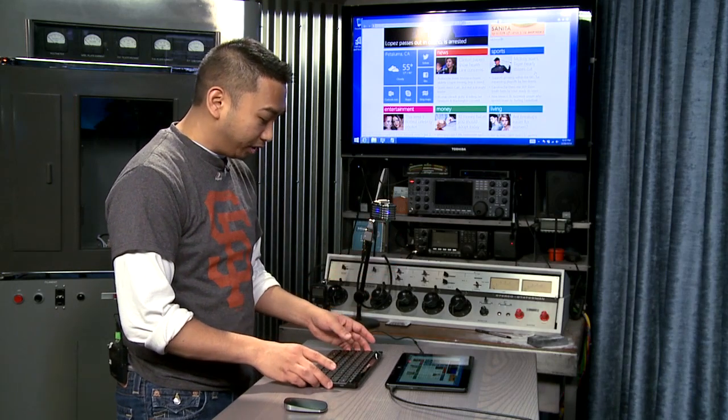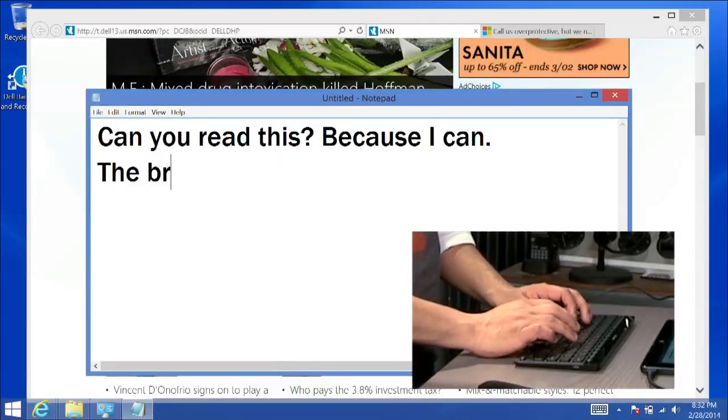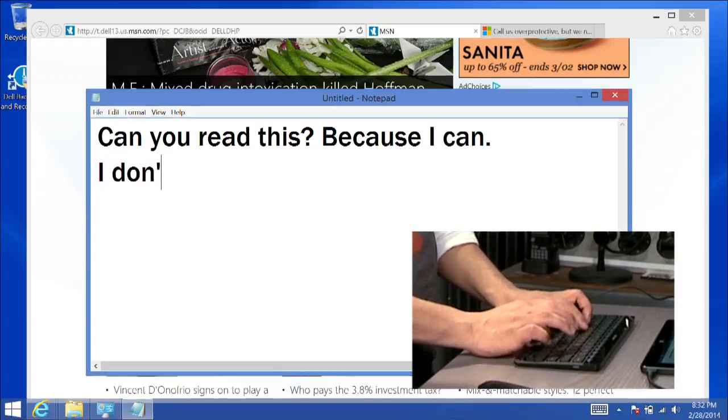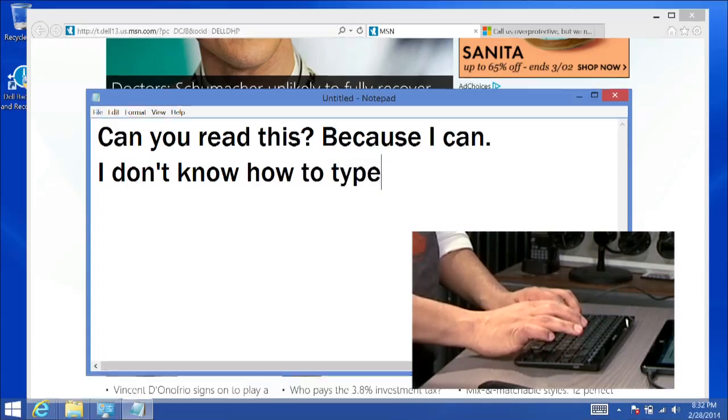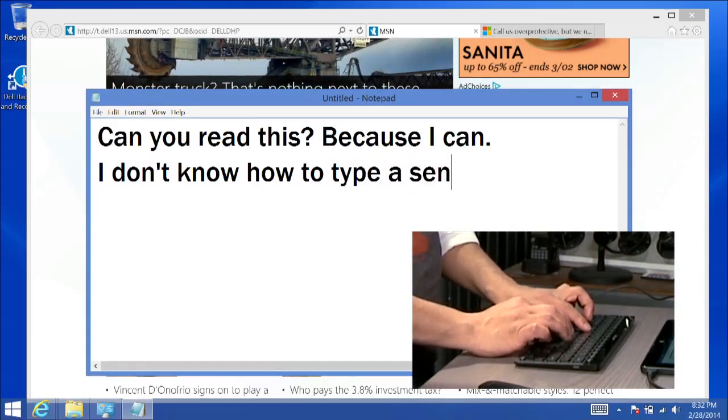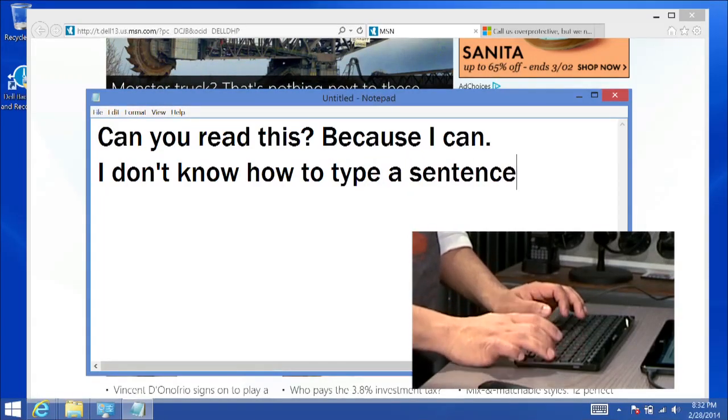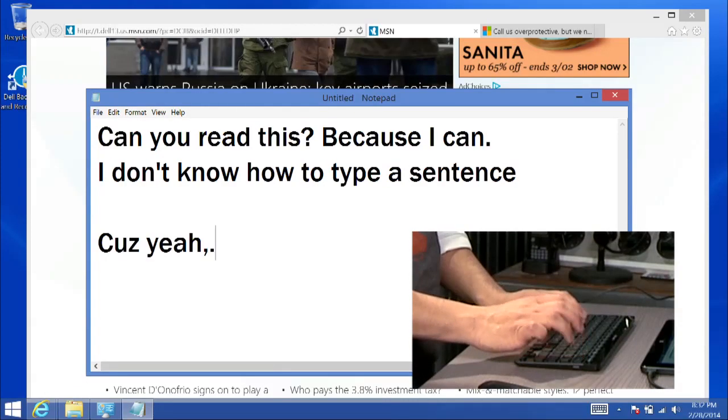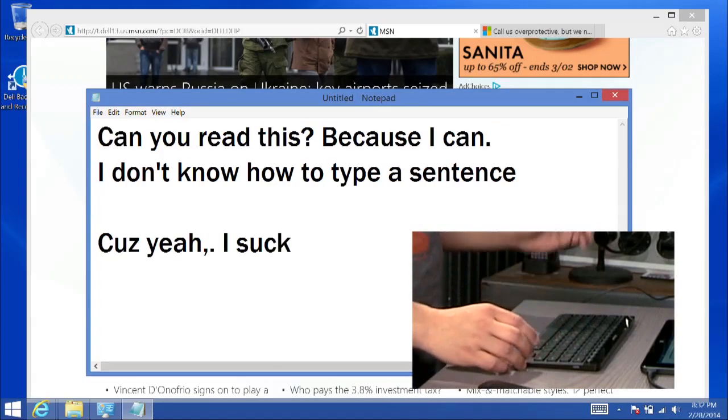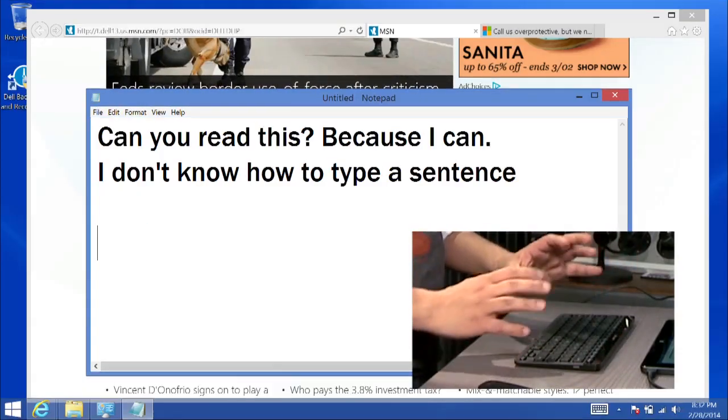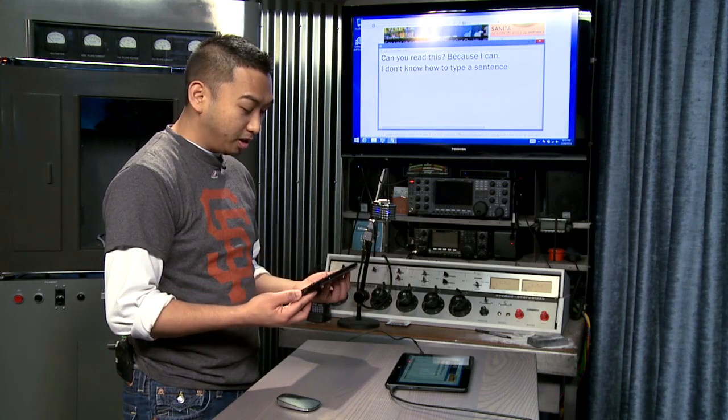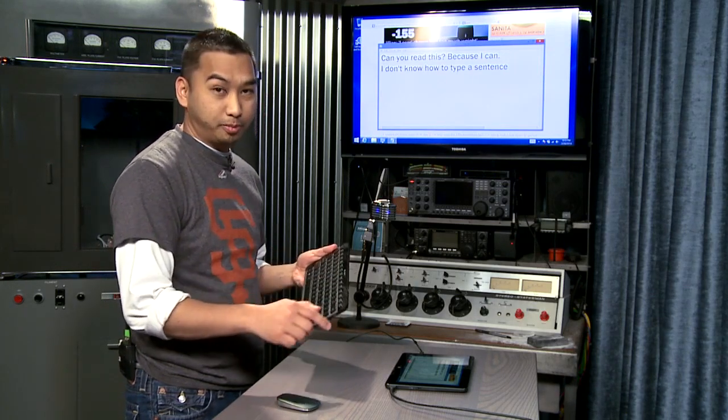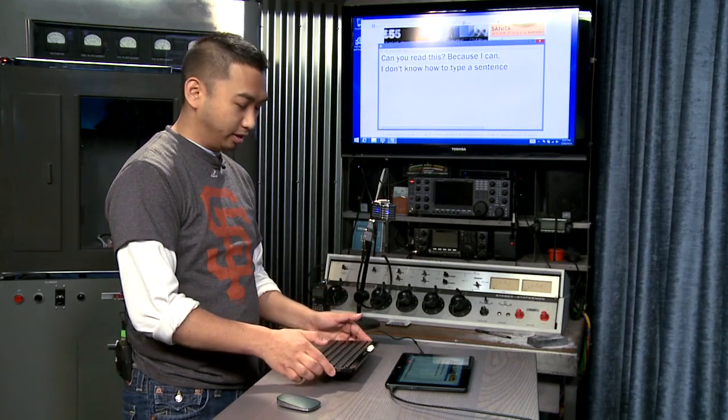The cool thing too is that as you're typing it is very fast and very responsive. I don't know how to type a sentence. Type a sentence cause yeah I suck. But anyway, for the most part you can do all the normal things you would normally do on a keyboard. And it's really responsive. It has all the controls you would expect to have on a normal laptop as well as a tablet.